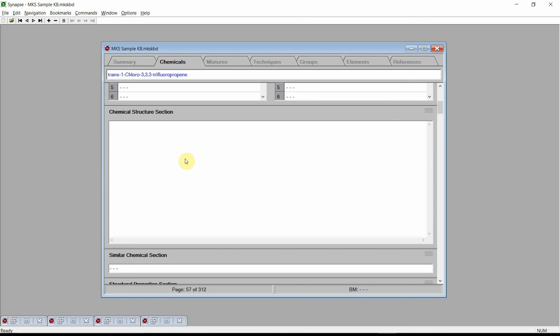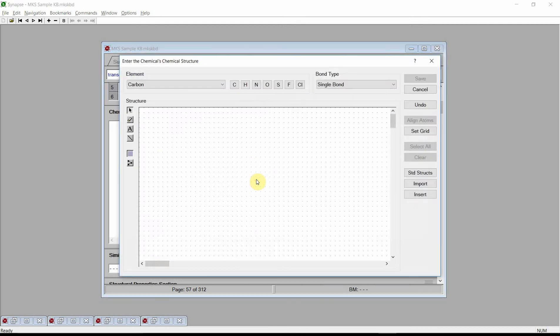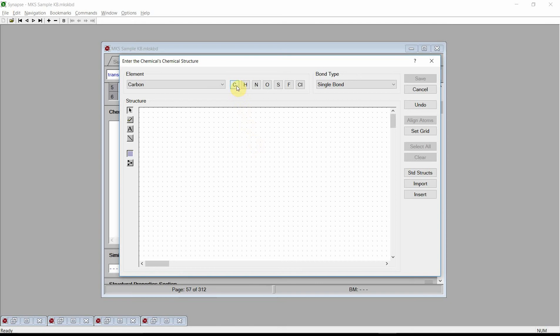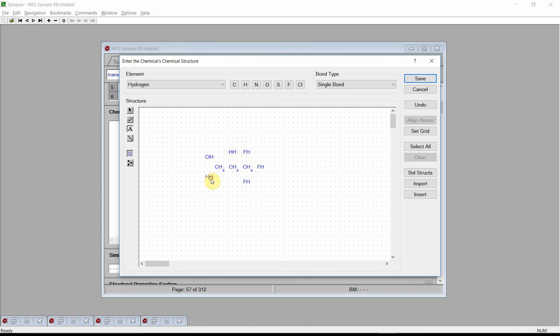Click the left mouse button on the structure entry field and Synapse will activate the structure editor dialog. Enter the chemical's molecular structure: 3 carbons, 1 chloro, 3,3,3-trifluoropropene. Because there is a double bond, we will add explicit hydrogens. Connect these atoms with bonds.